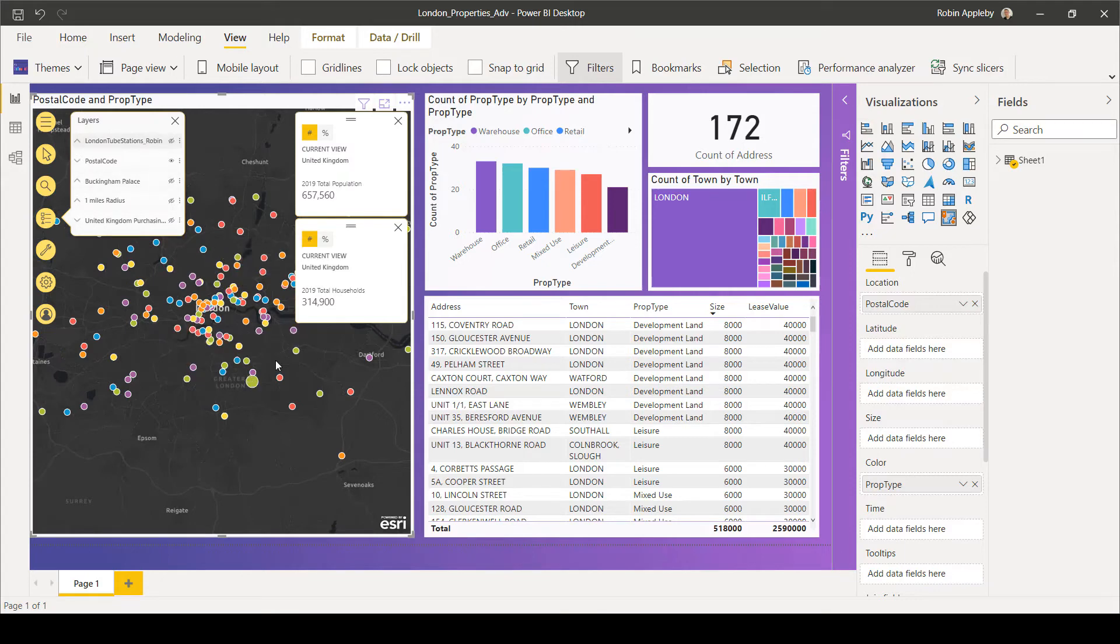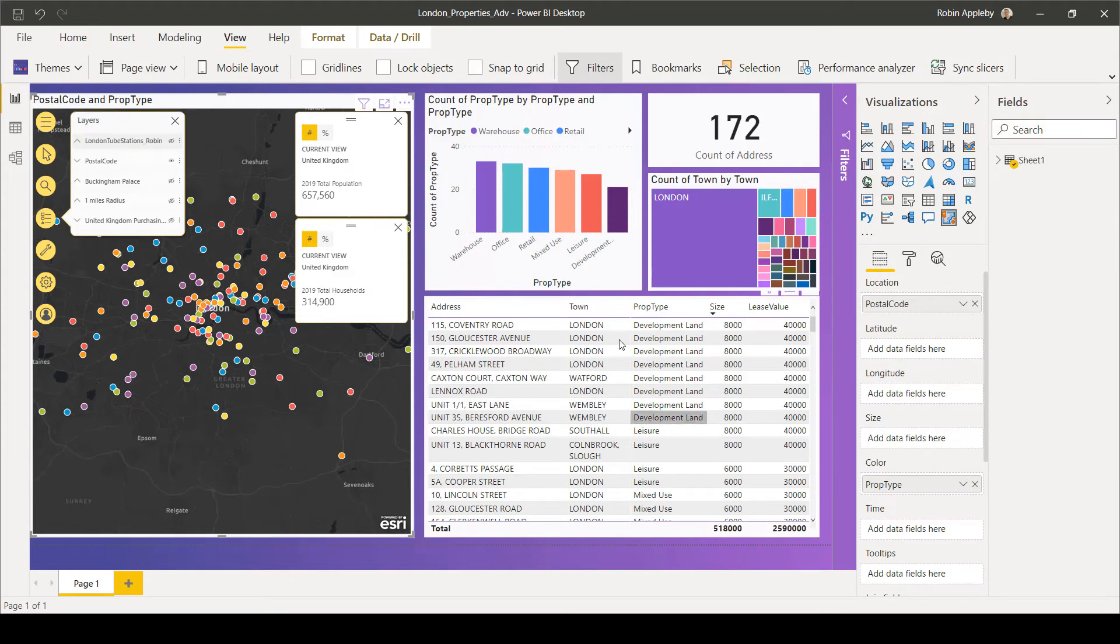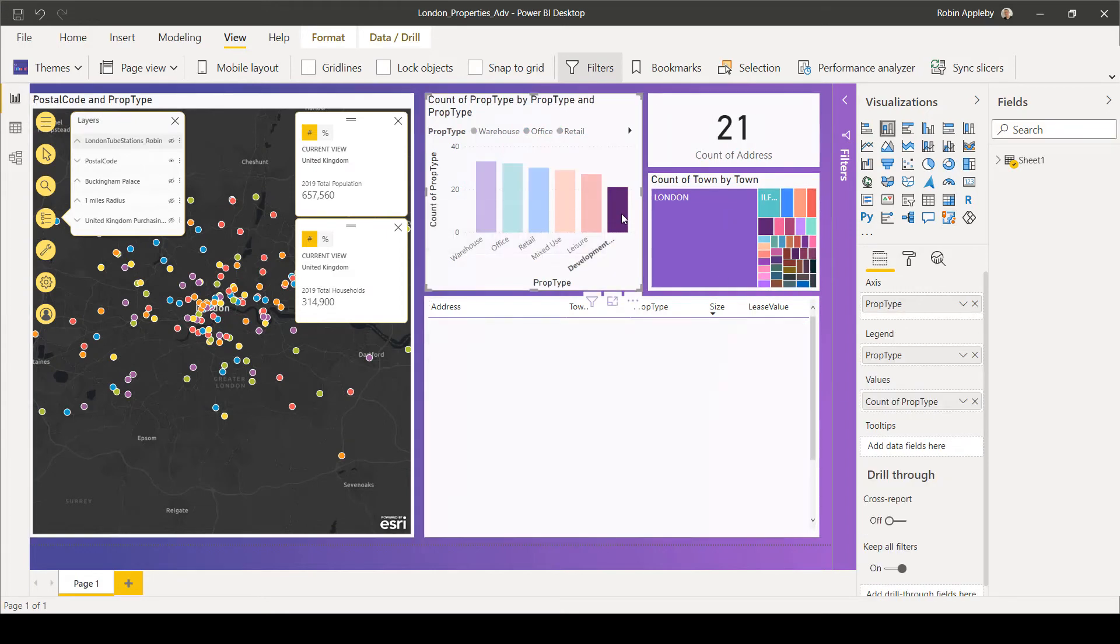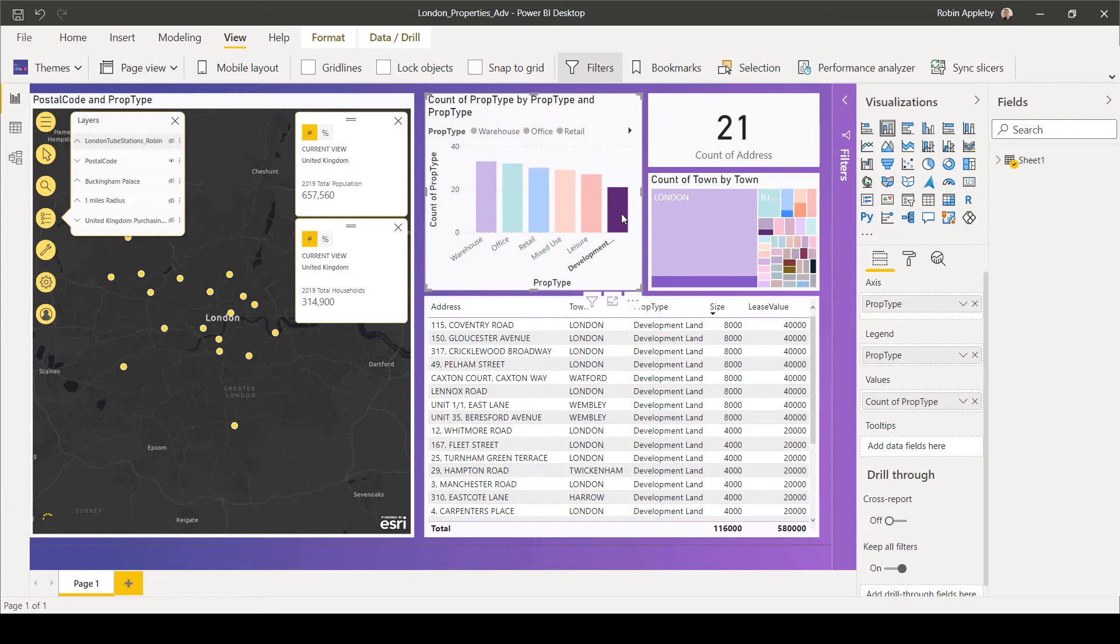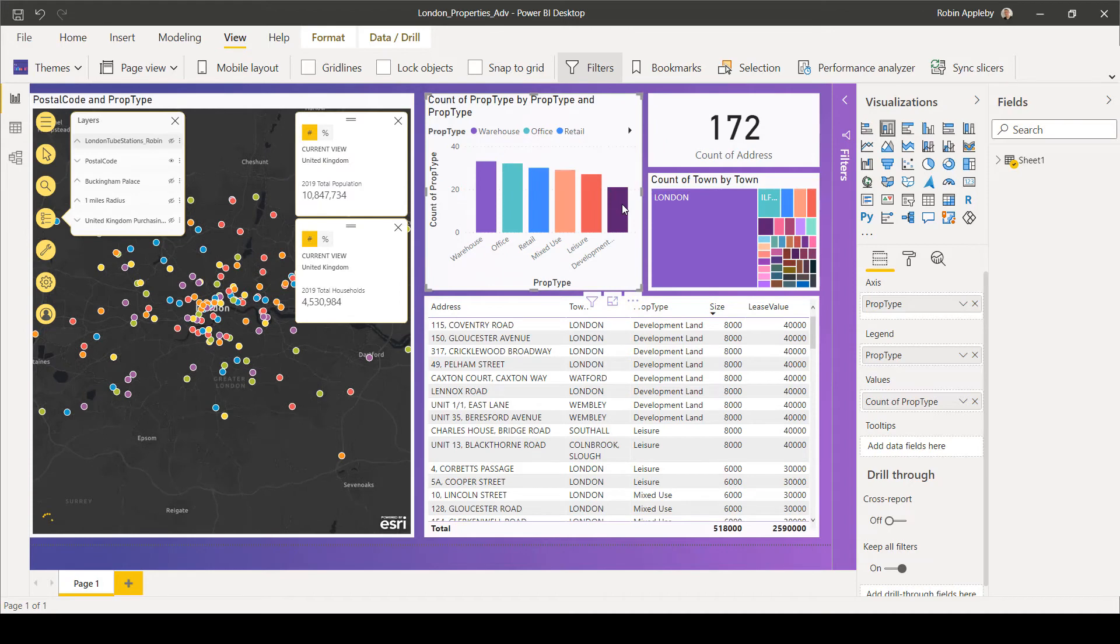So the locations are coming from my spreadsheet, which is being visualized elsewhere within the dashboard. And we can see that the interaction exists between the dashboard and the map.